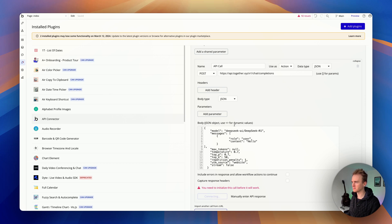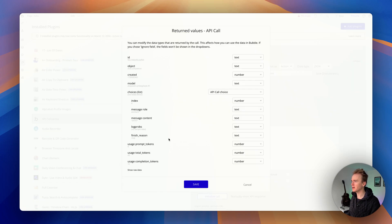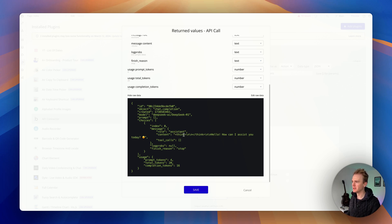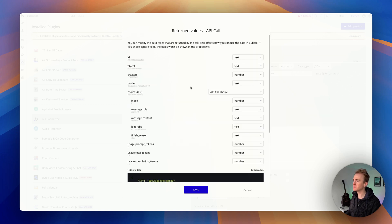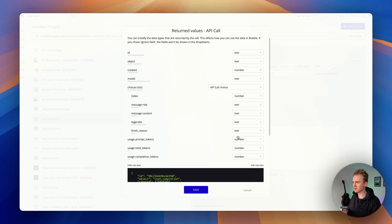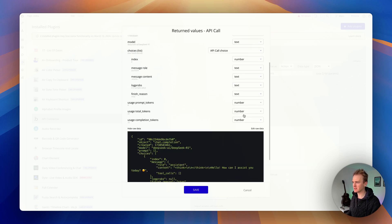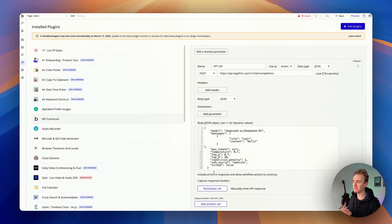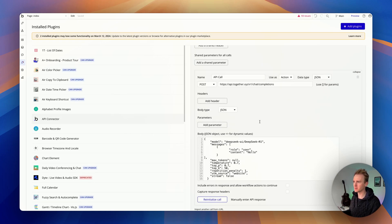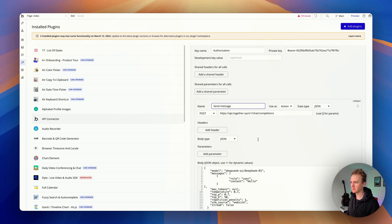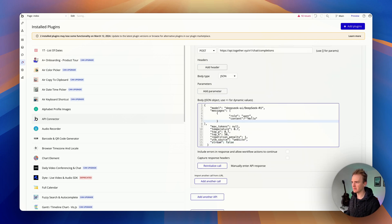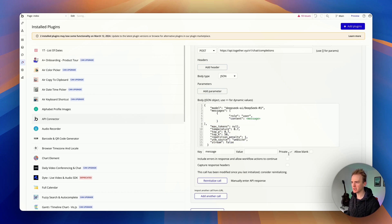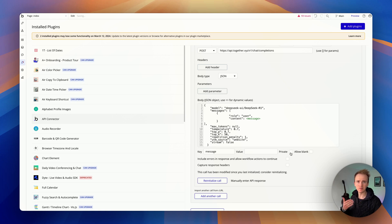Perfect, so we get back our response. Remember this is our reasoning model, so we get back thinking and then we get back hello, how can I assist you today. That's worked perfectly. Bubble will detect the type of data that comes back and it mostly does that well. By clicking save, we're saying this is the structure of the data that comes back. I'll just rename this to send message.